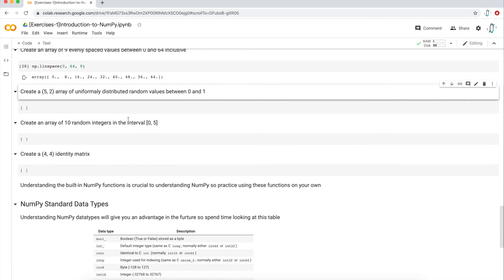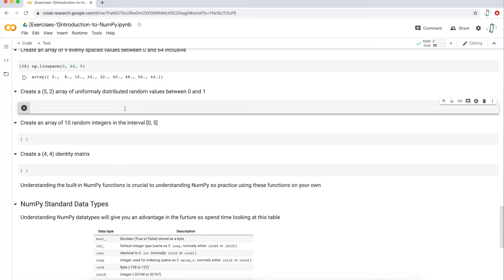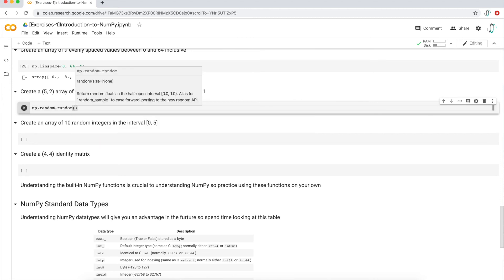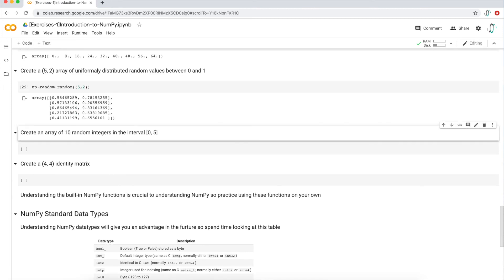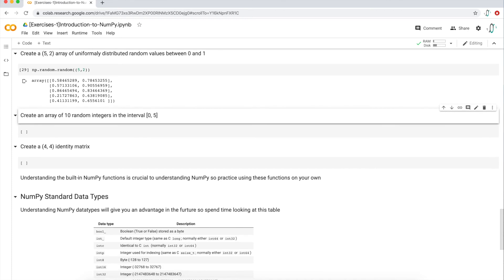Next: create a five by two array of uniformly distributed random values between zero and one. We use `np.random.random`, which gives random values between zero and one that are uniformly distributed. All I need is the `size` parameter — a five by two array, so `(5, 2)`. And that's what we get.